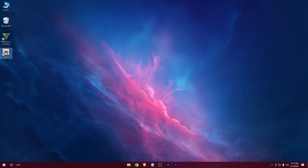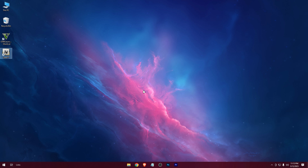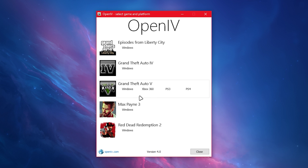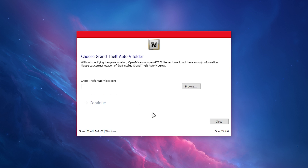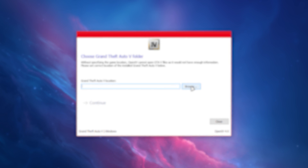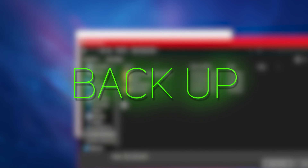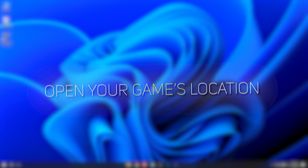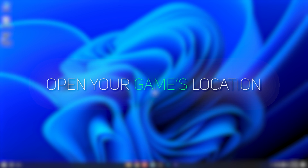Here is the shortcut — just open it up and select GTA 5 Windows. Now I would recommend you guys to make a backup of the entire game, as modding can end up breaking your game. To make a backup, firstly open your game's location.